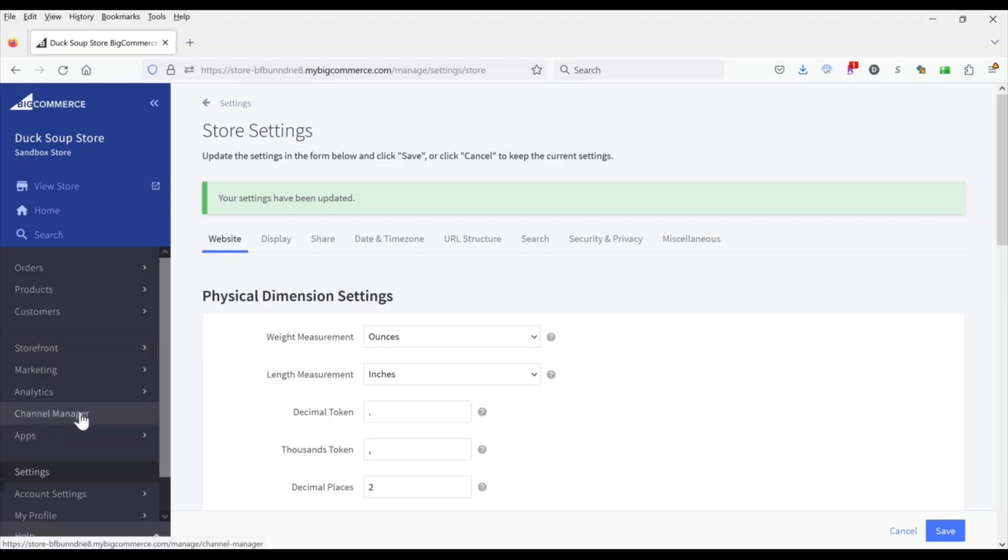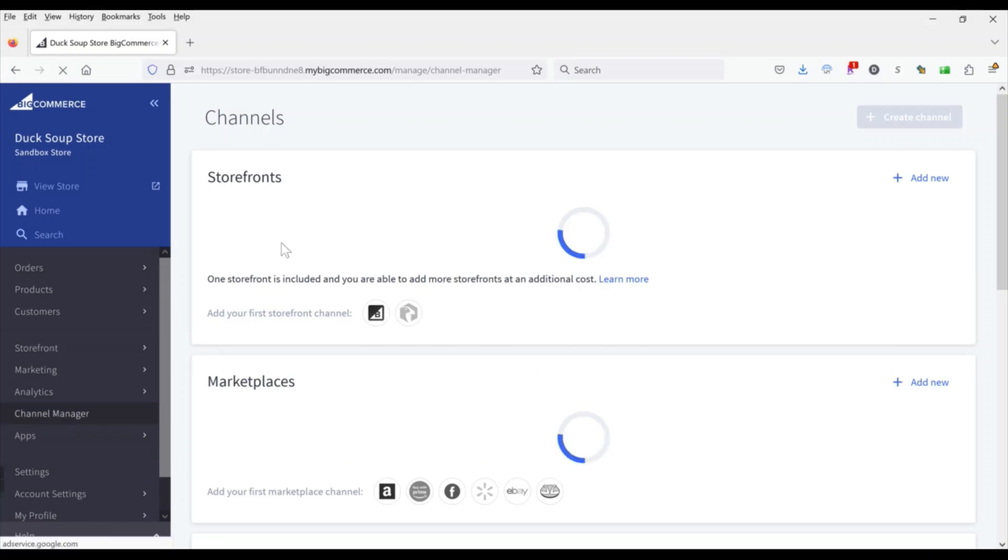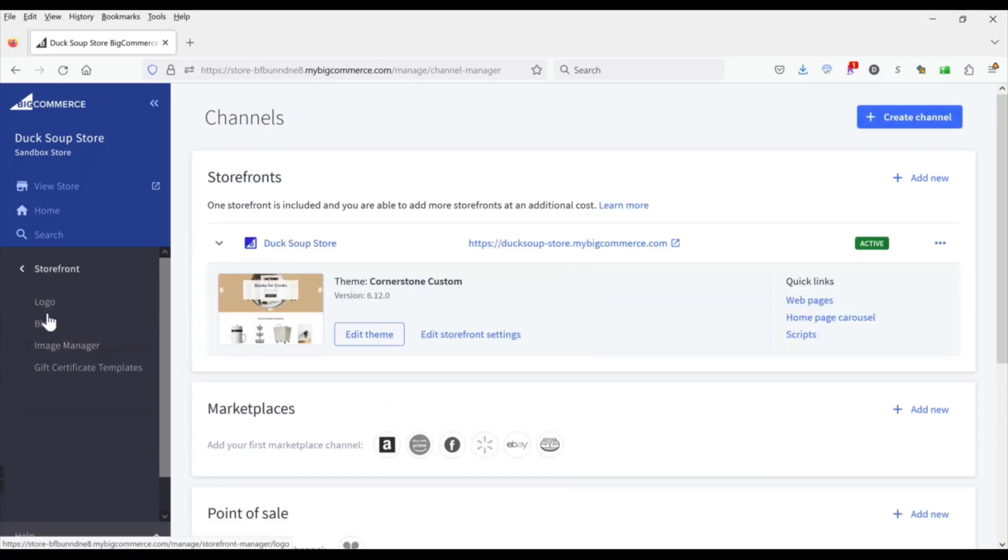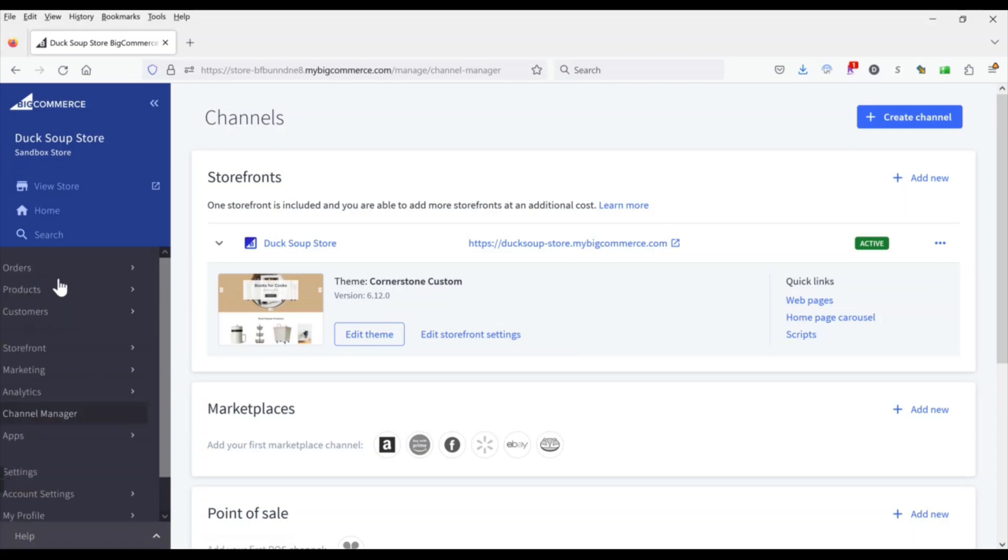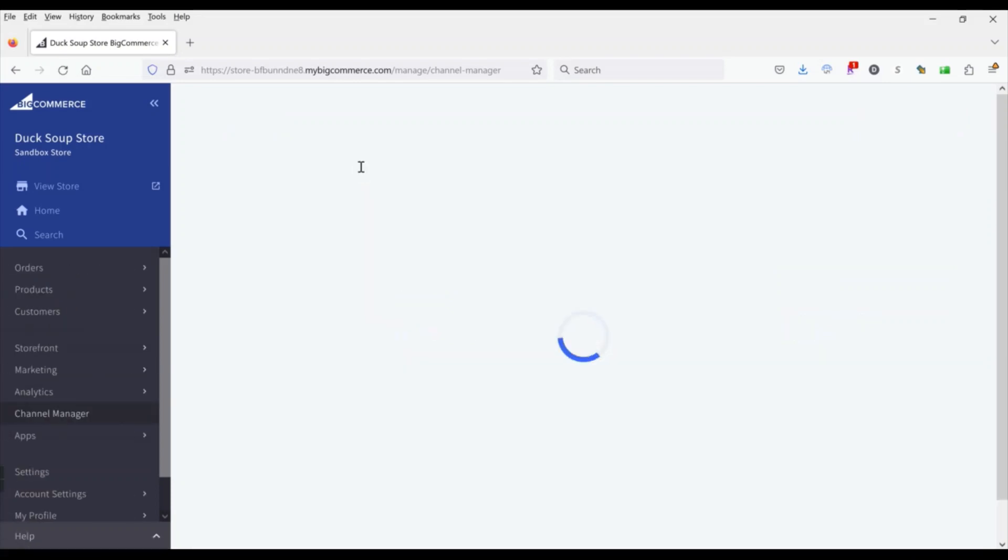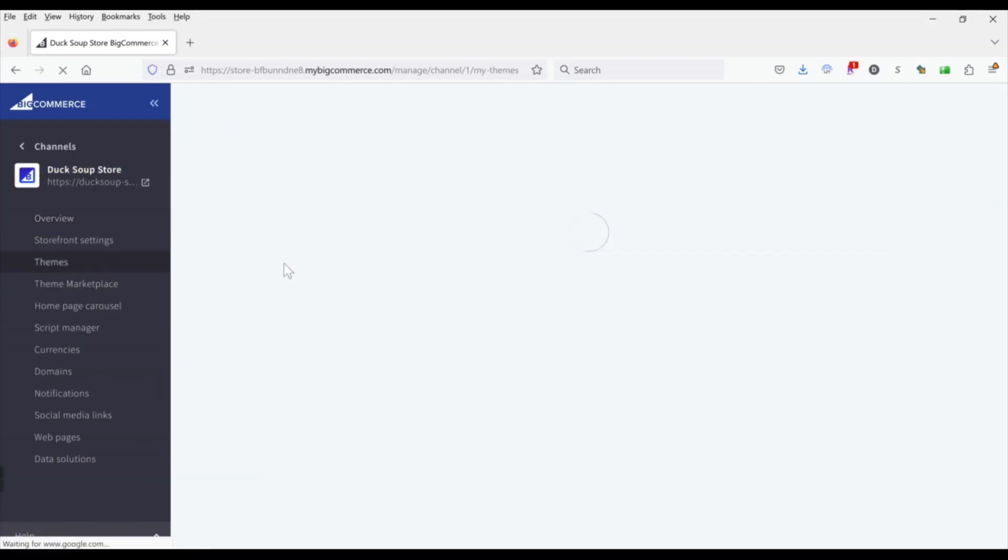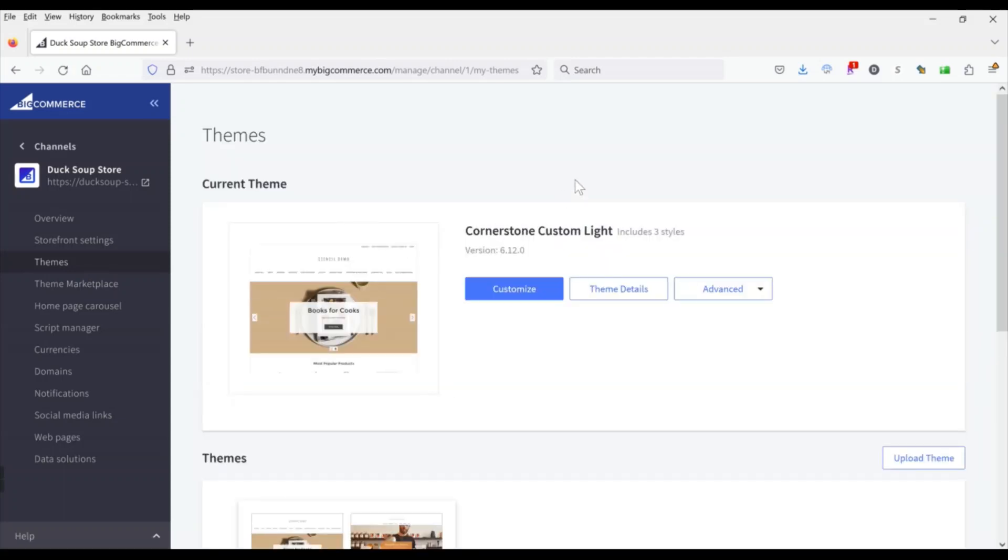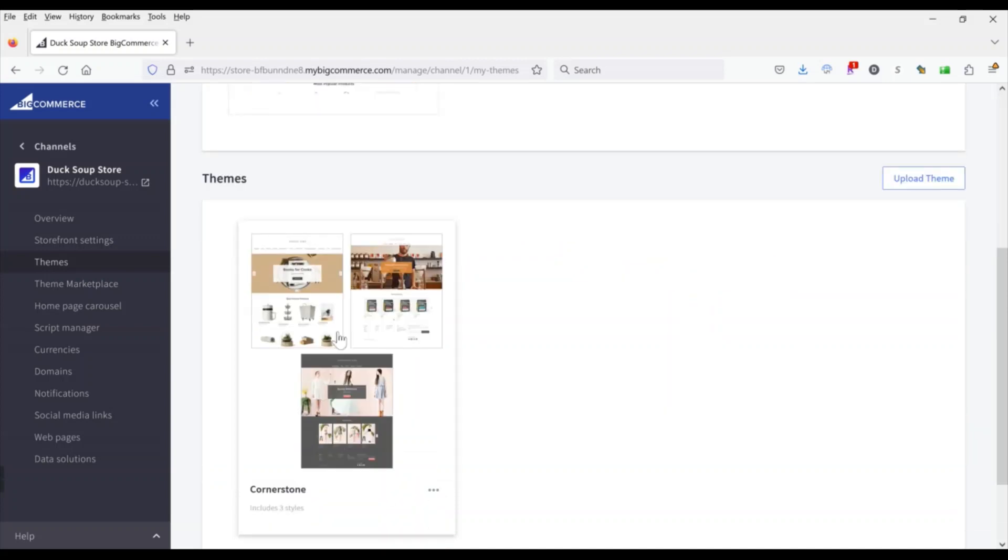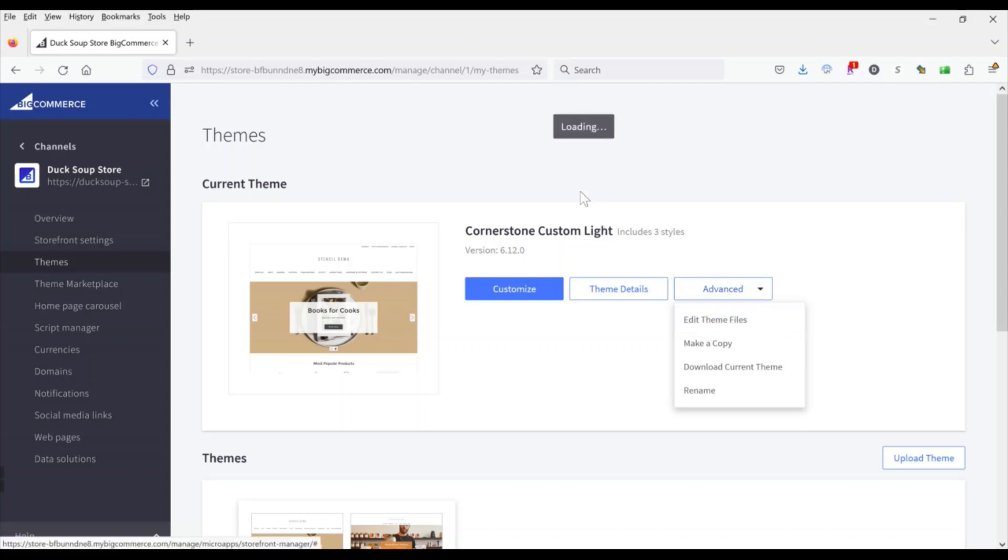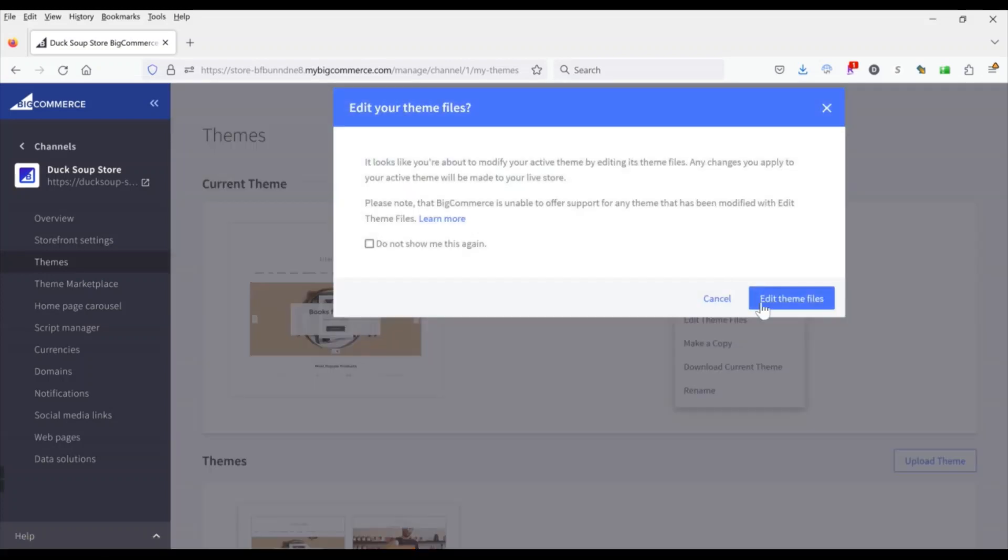I'm in a multi-storefront sandbox right now so if you're multi-storefront or enterprise you would click on channel manager and that's going to give you the option to go into your theme, otherwise you would just click on storefront and you'll see your themes here. So we're going to go find our themes. Now in order to edit your theme files you will need to make a copy first. So you can see here's my base theme, I've already made a copy which I've named Cornerstone Custom so you'll need to do that first if you haven't already made a copy. I'm going to go into advanced and then edit theme files.